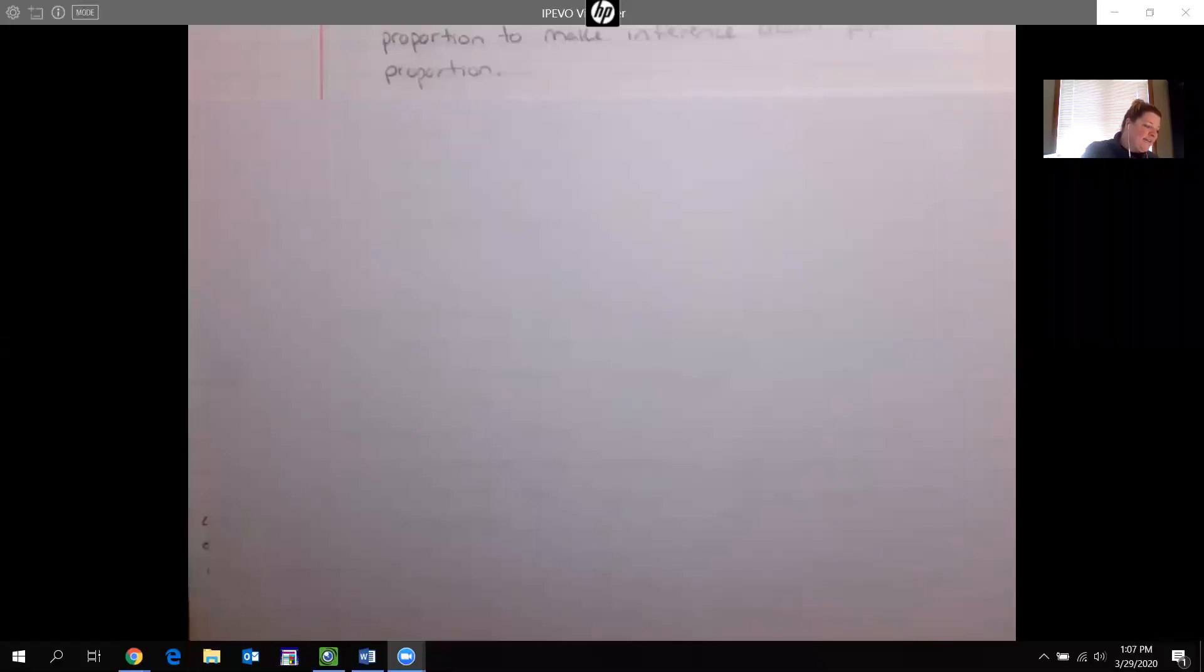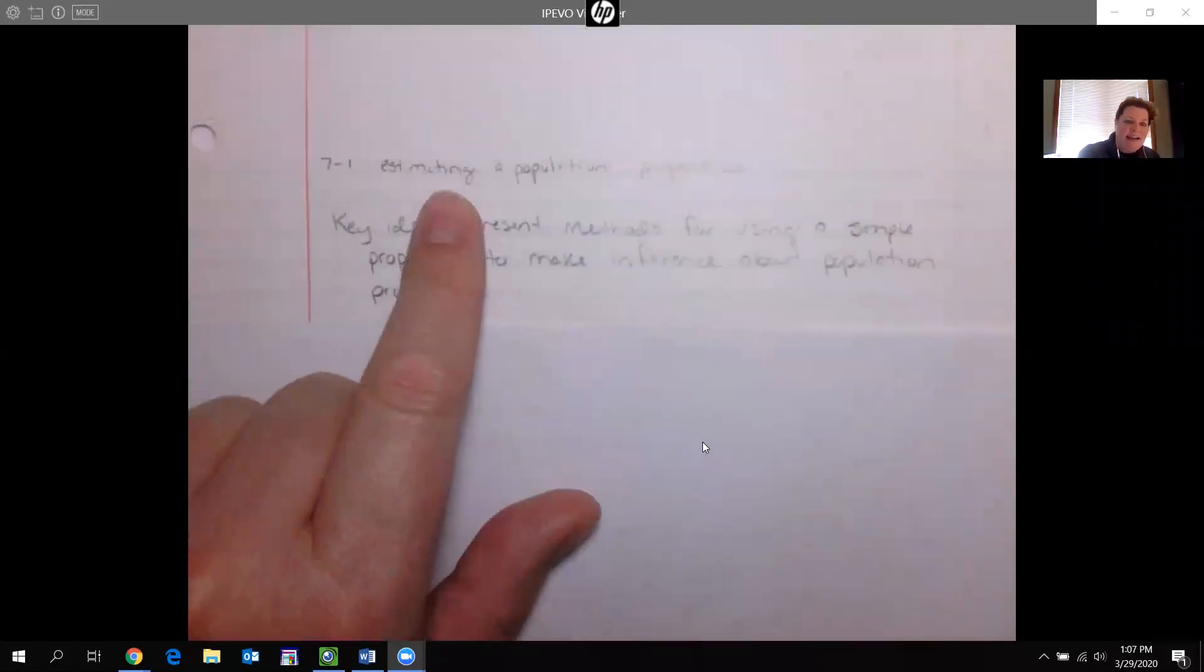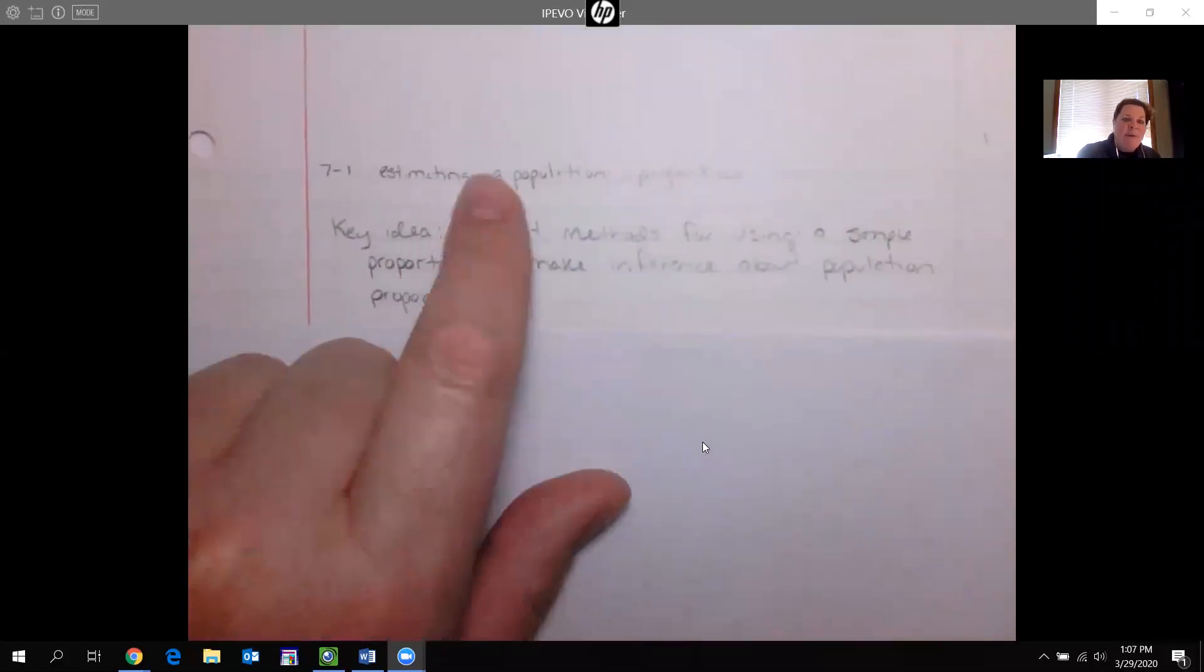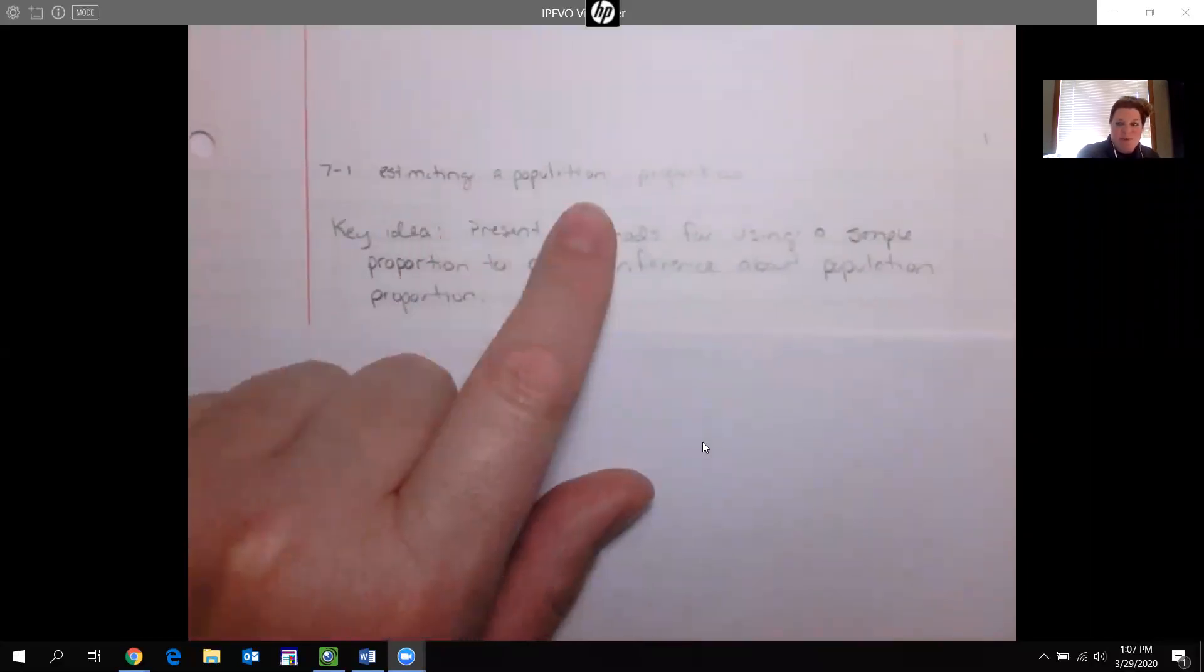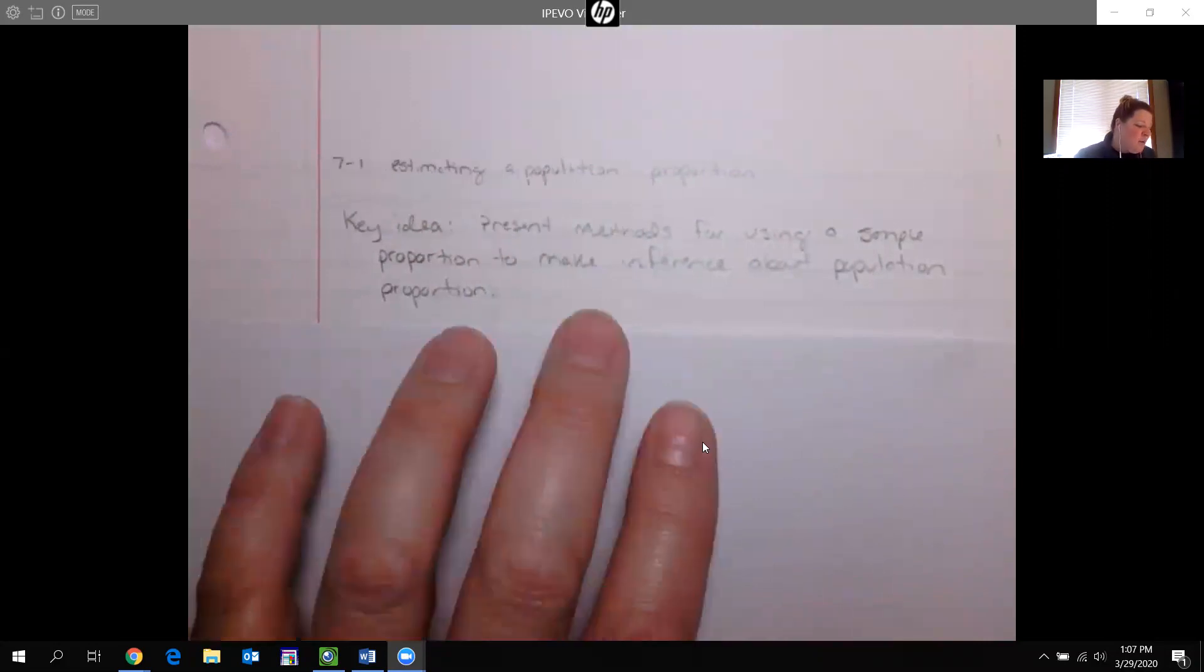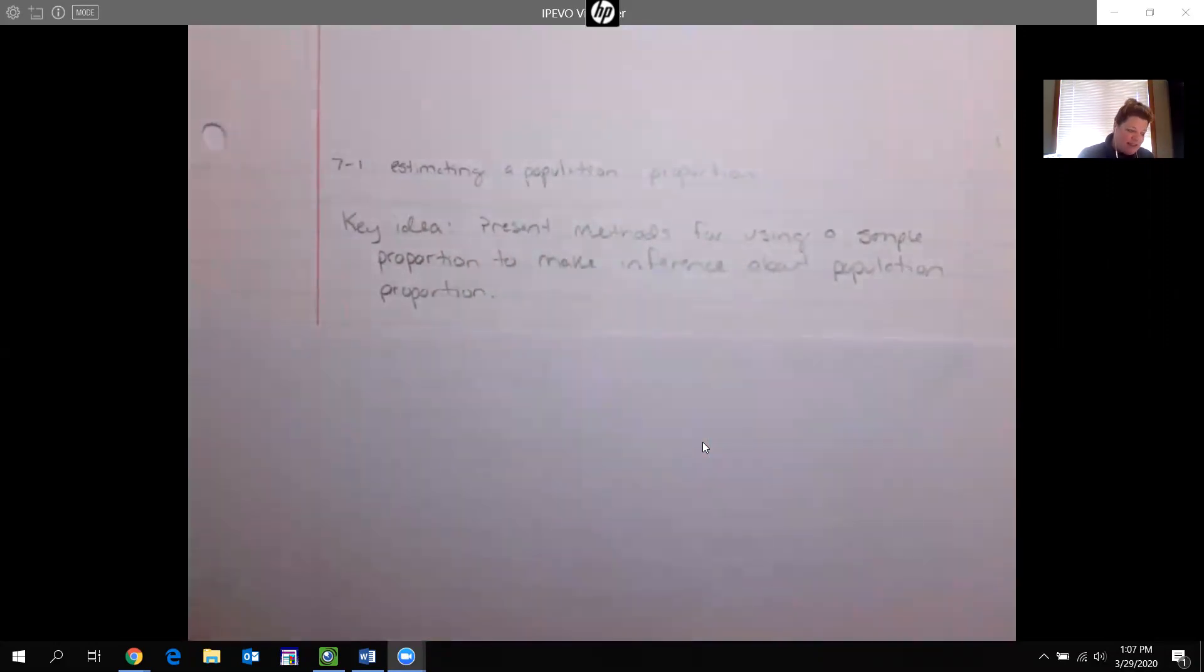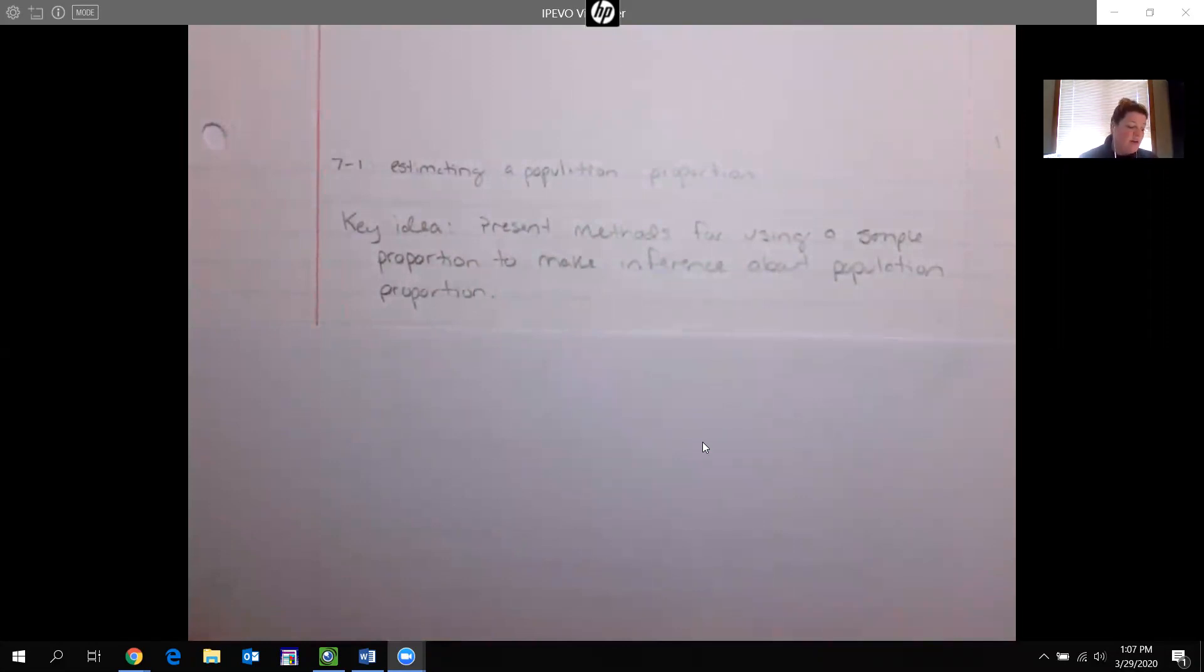Hi class! This section is going to be on 7.1 and the idea of this section is it's estimating a population proportion. And what is that? It's like our key idea is we're going to be presented with methods for using a sample proportion to make